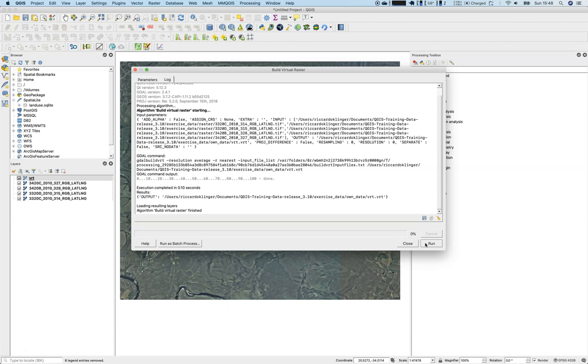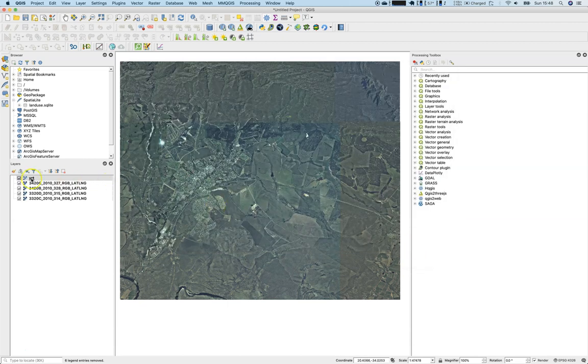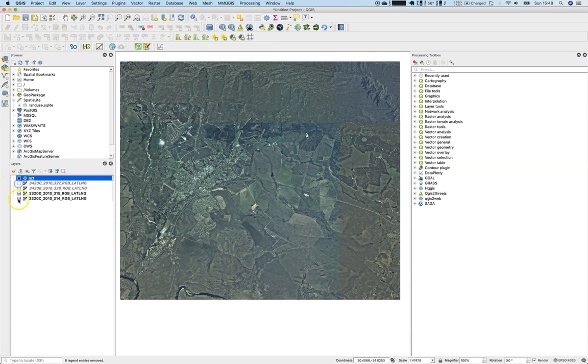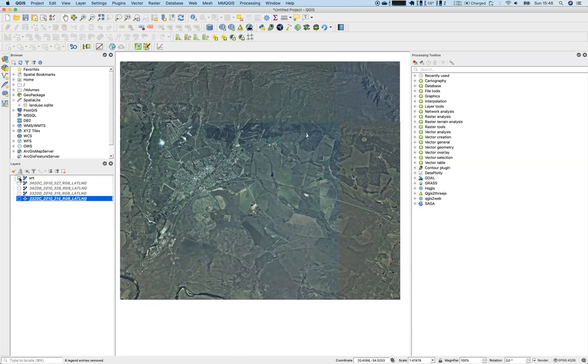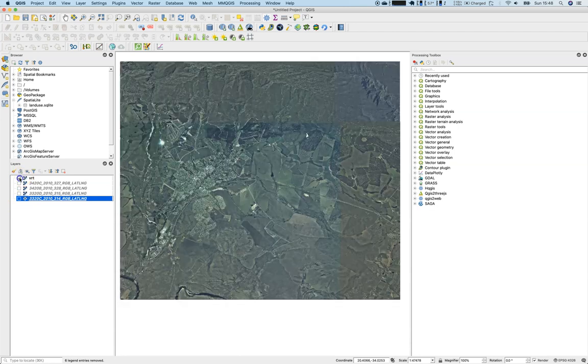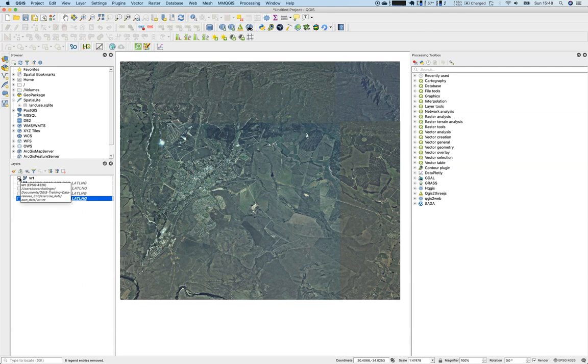This was fast. So let's have a look at what has happened. I have now a new layer here. I can remove all the old ones, and the VRT file or VRT layer here serves as a folder, as a group, and as a catalog for all the other four layers.